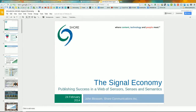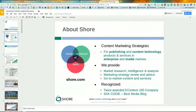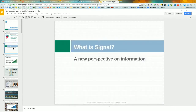The Signal Economy: publishing success in the world web of sensors, senses, and semantics. This was a presentation for publishers, though other angles exist for manufacturing and other industries. Just briefly reiterating some materials from your course pack: I've been an industry analyst for about 15 years and in the content industry for more years than that, and technology even more. I hope you find some of this information useful for the course.